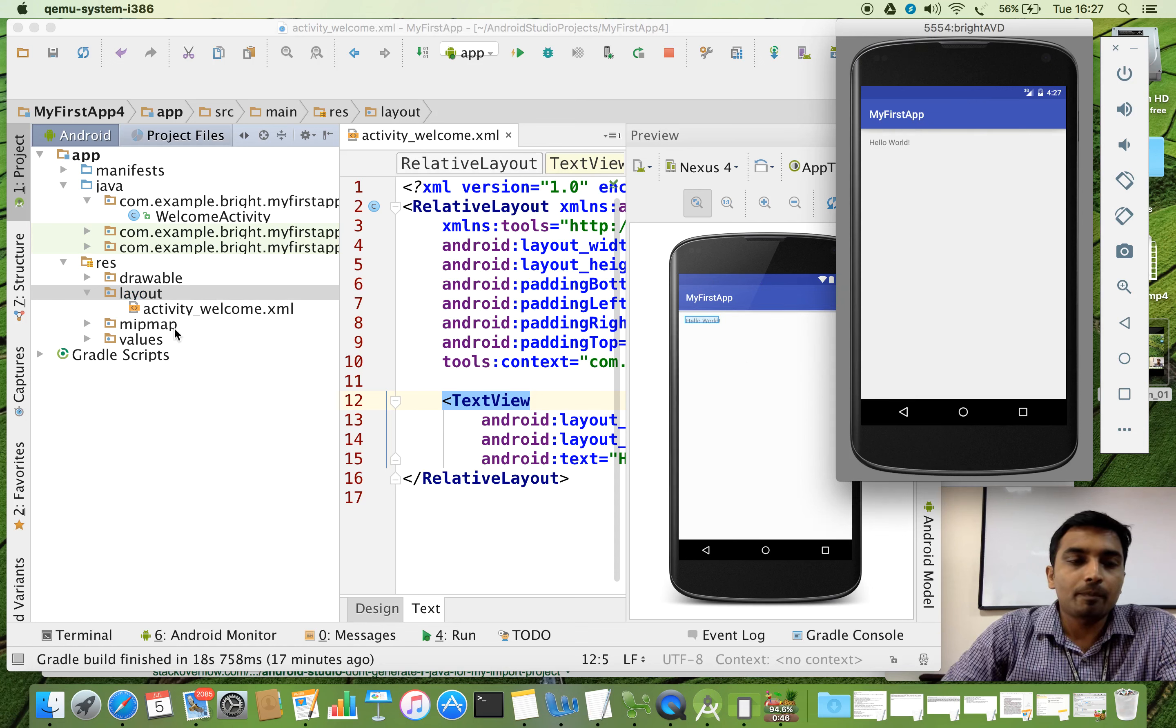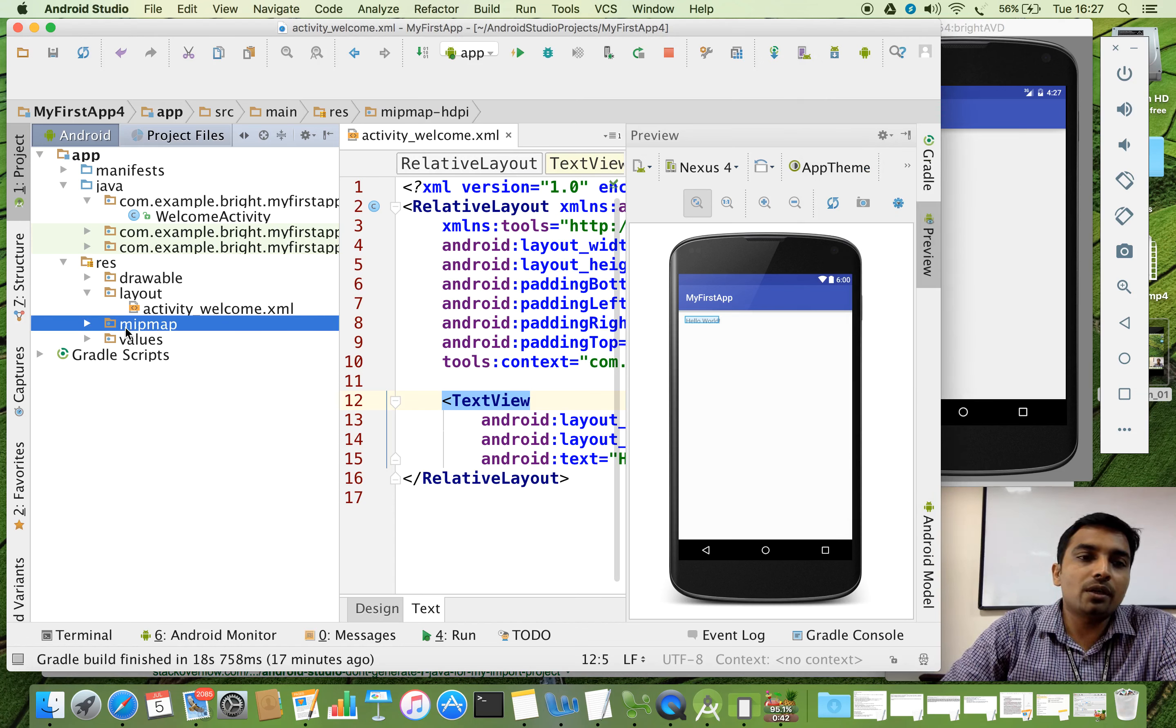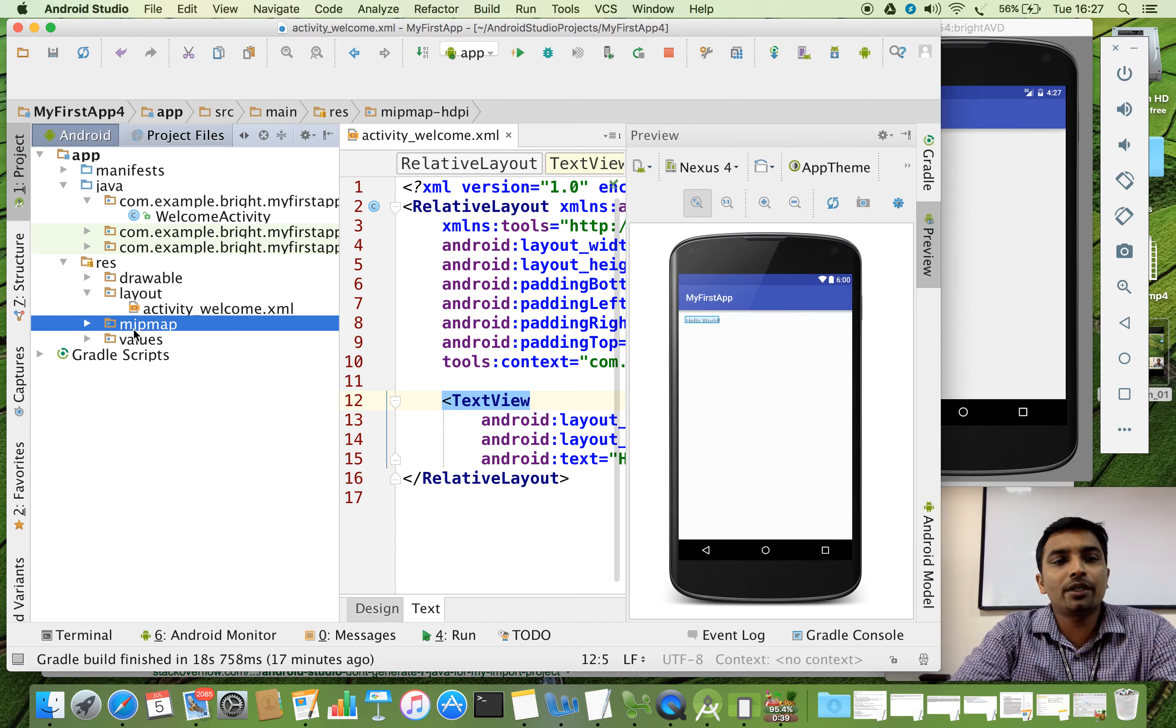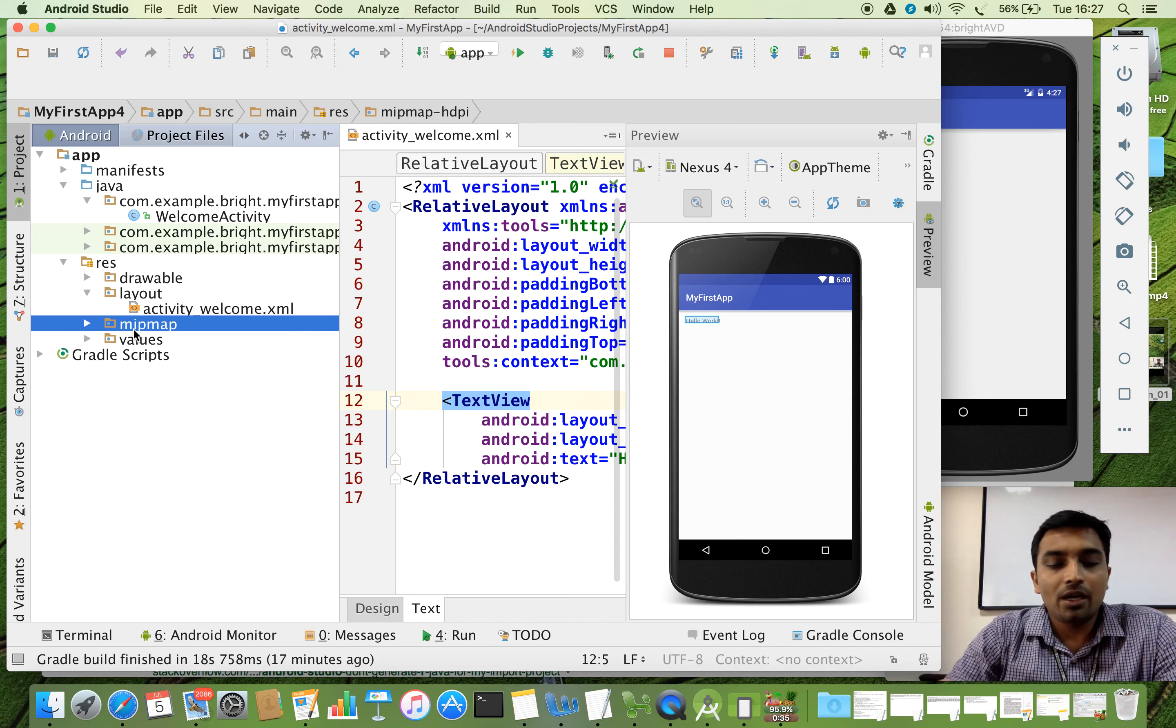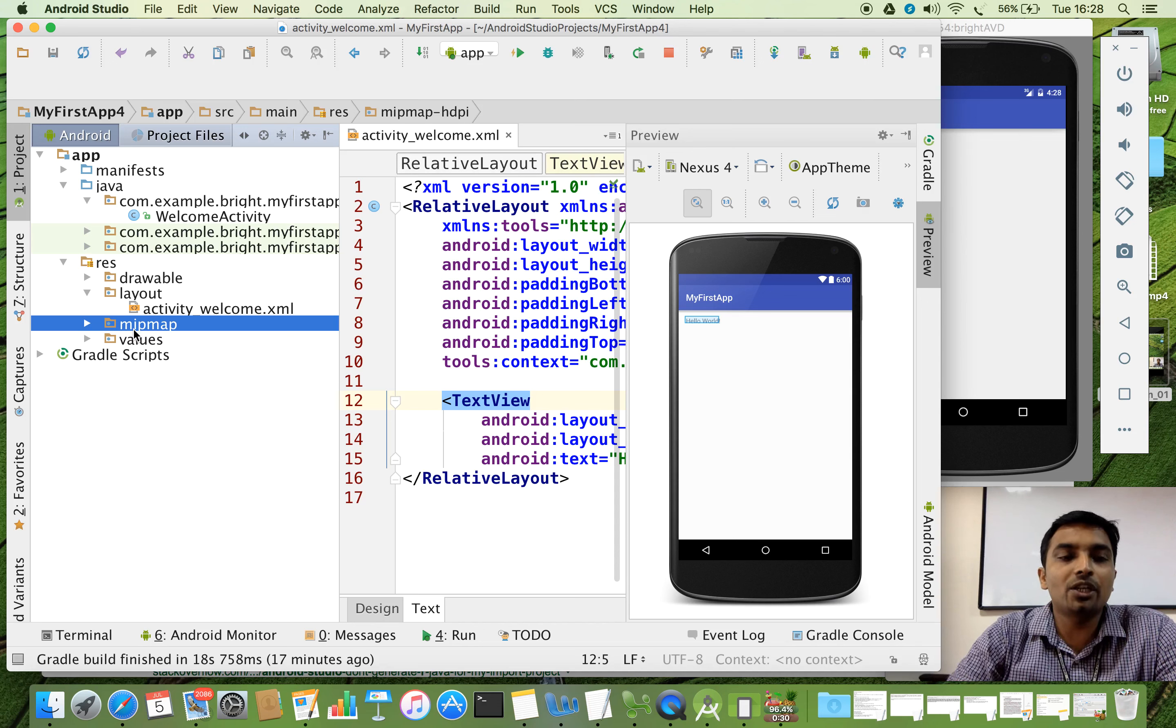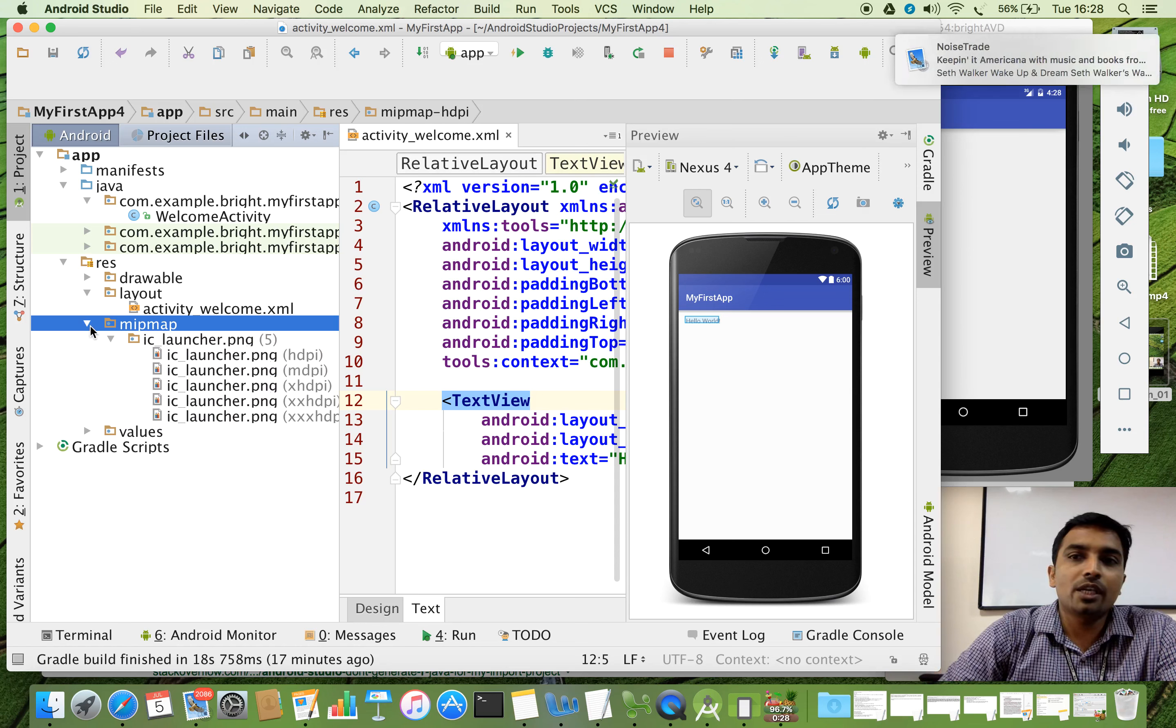Now, followed by that we have a folder called mipmap. So mipmap it is coming in the computer graphics. It says that it is an optimized sequence of images. That is lower resolution the first one. The next one little more higher resolution. The third one little more higher resolution. So like that we have a sequence of images.